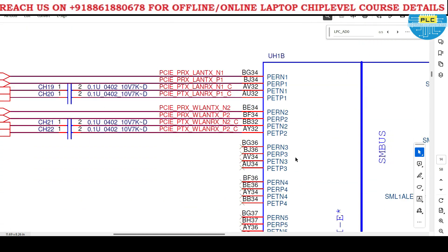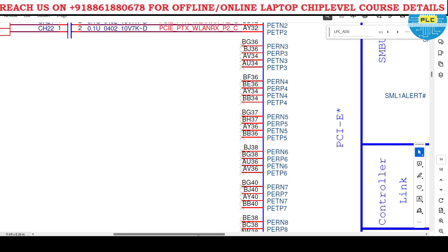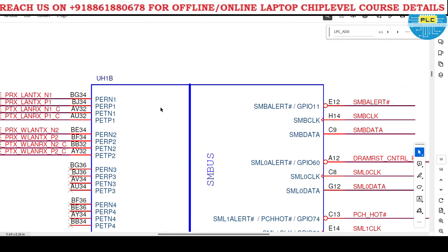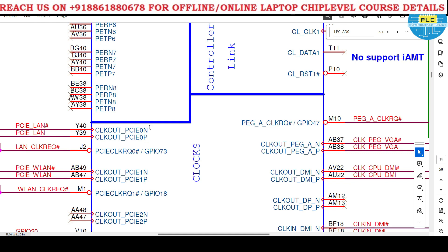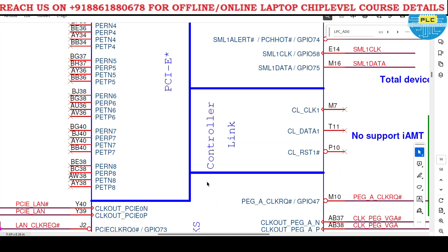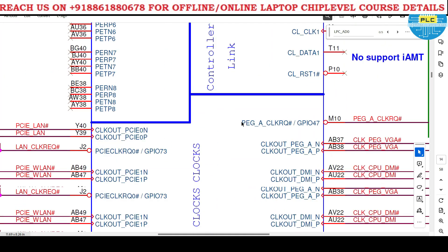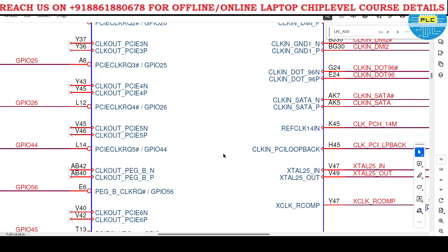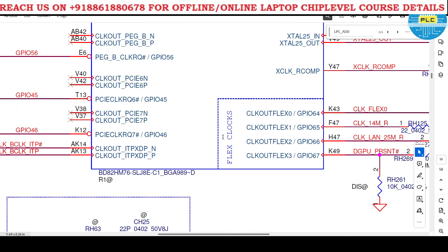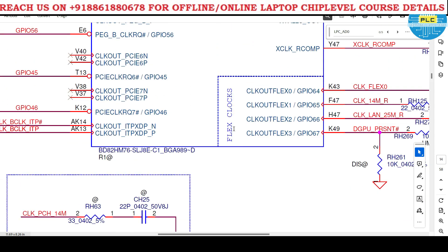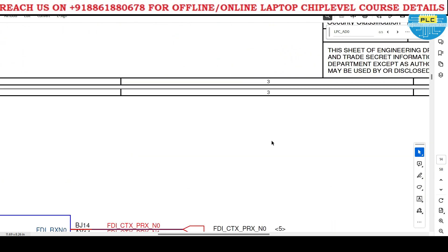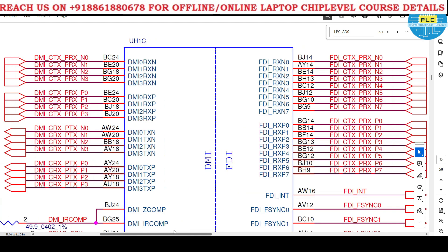Next page: PCI-E. SM bus, controller link. Clocks - lots of clock sections, flex clocks. In the next page: DMI. This is communication between processor and PCH - DMI section. FDI also belongs to this.